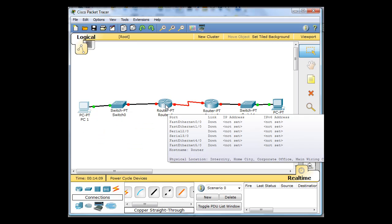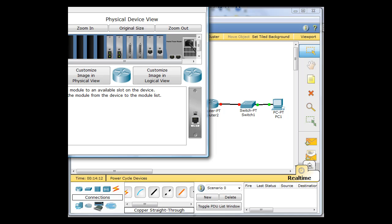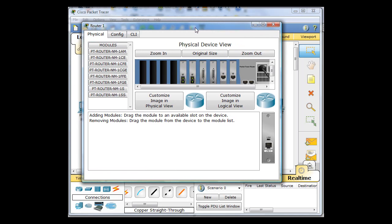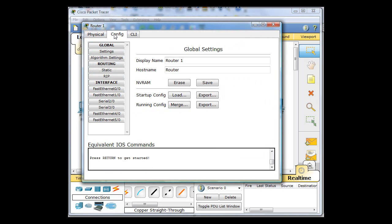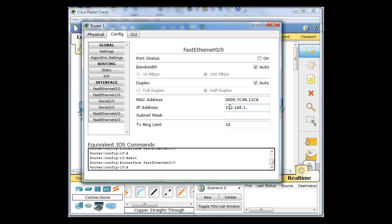So now it's time to click on the router. And on the router, I'm going to click on Configure. First thing I want to do is configure the FastEthernet0 interface. So I click on FastEthernet0, the first interface.